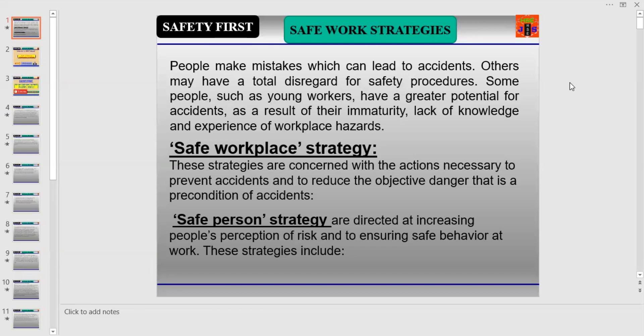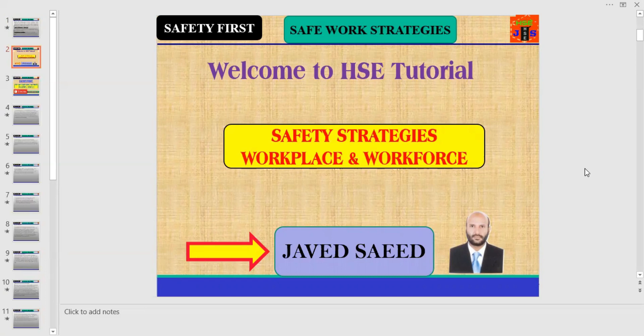Safe working or operational strategy can be divided into two parts: Part One — Safe Workplace Strategy, and Part Two — Safe Personal Strategy. Safe workplace strategies are concerned with actions necessary to prevent accidents and reduce objective danger, while safe personal strategies are directed at increasing people's perception of risk and ensuring safe behavior at work.